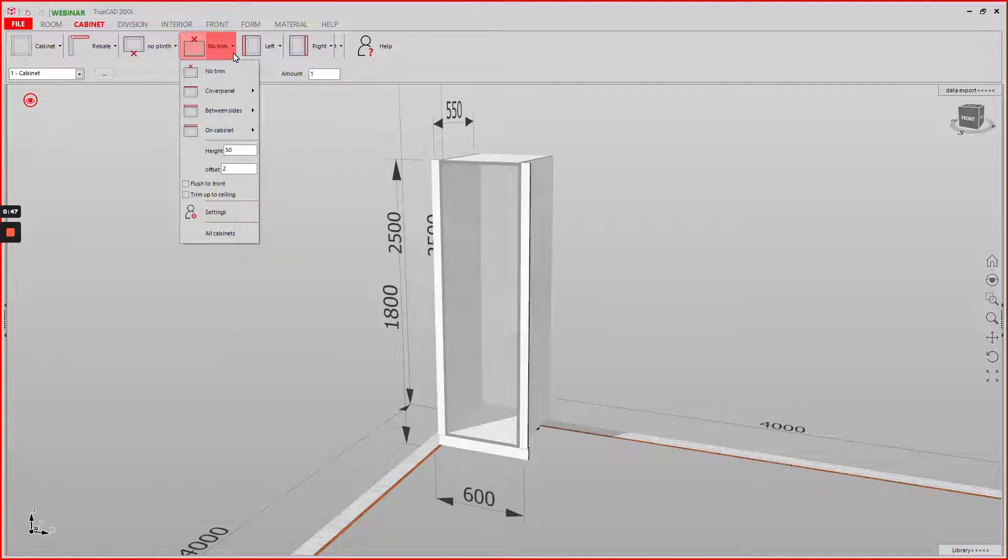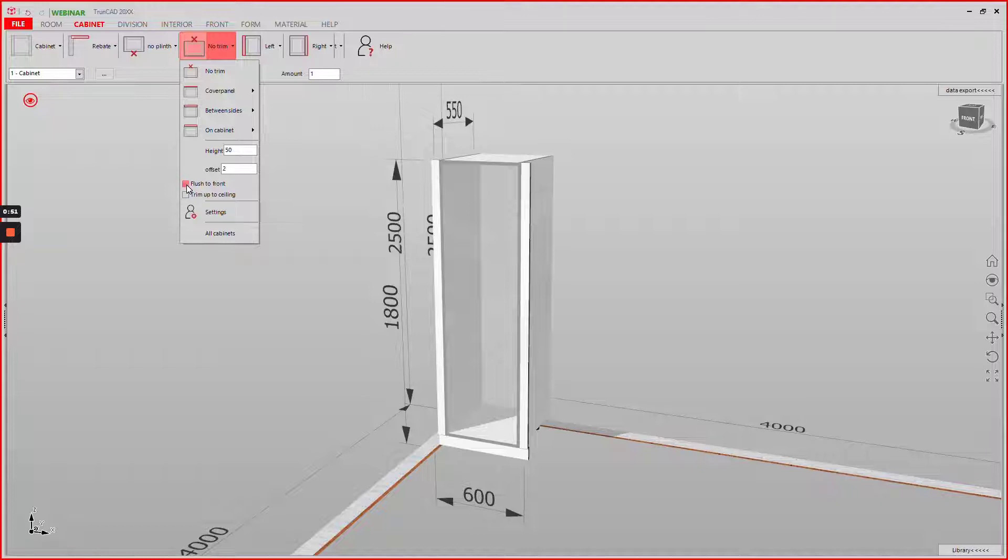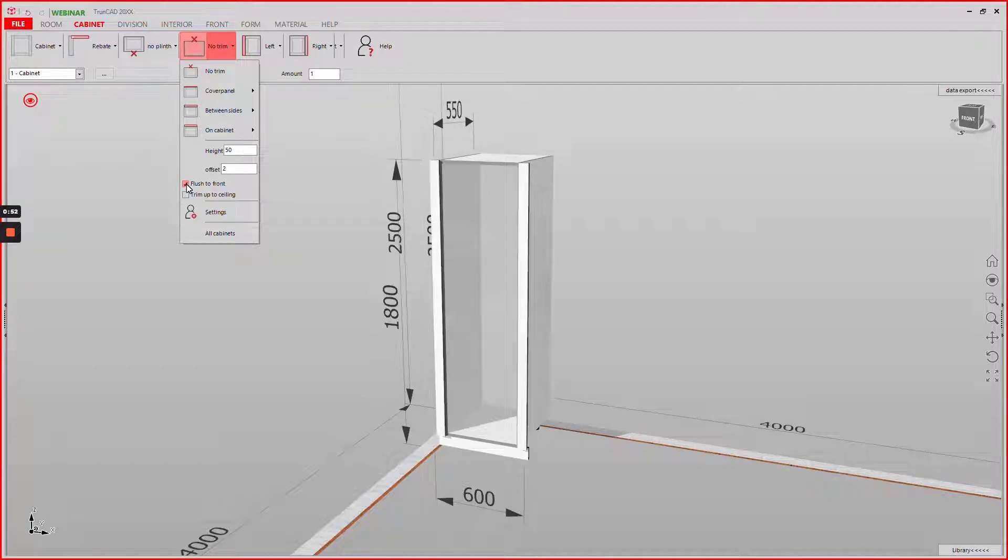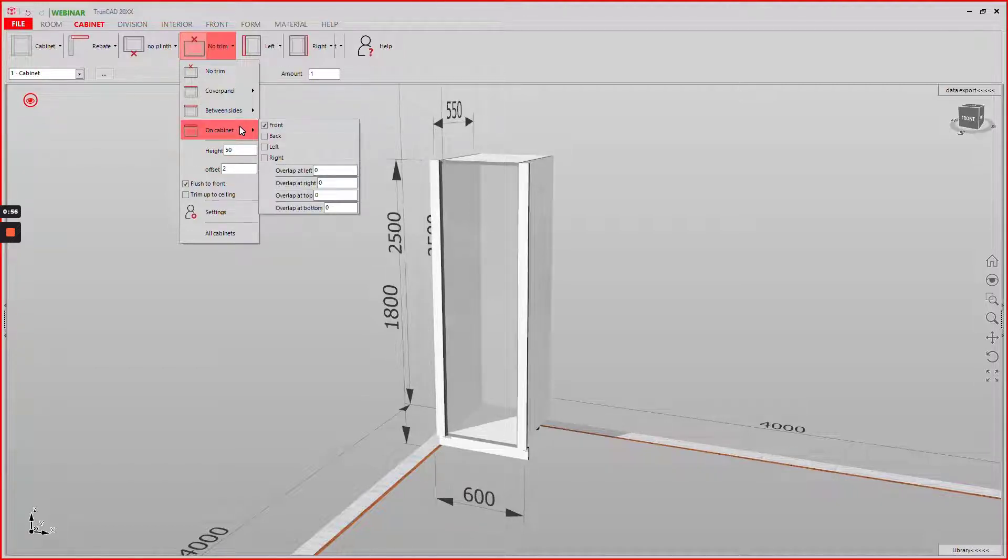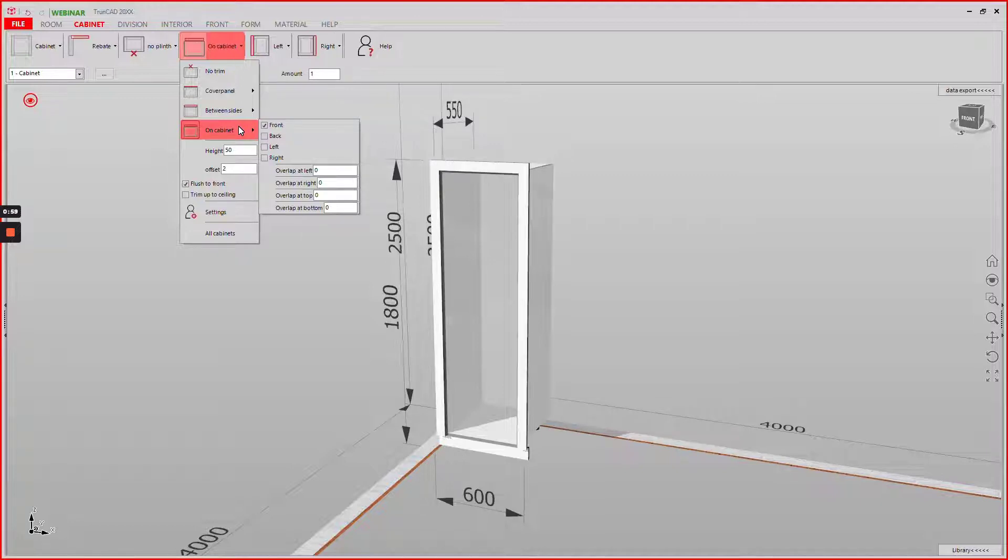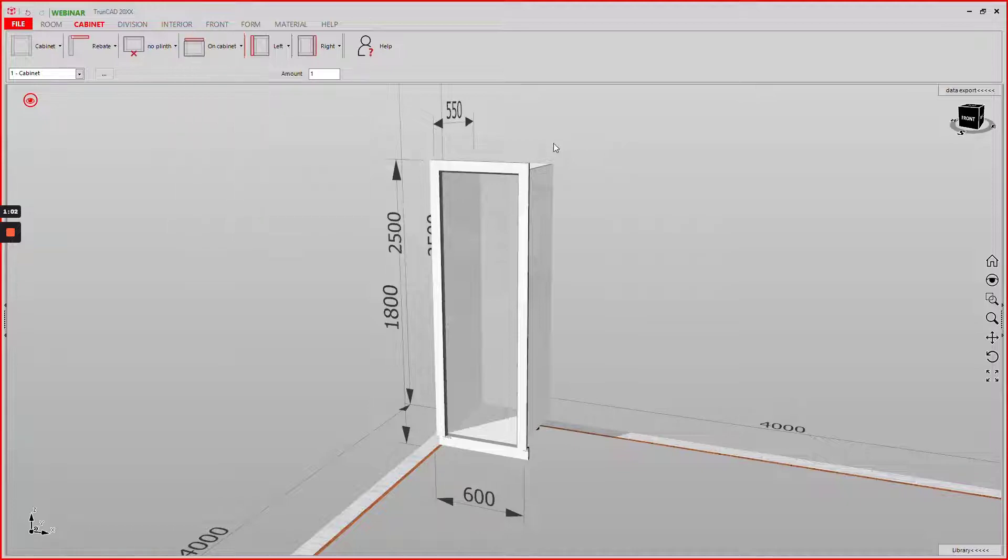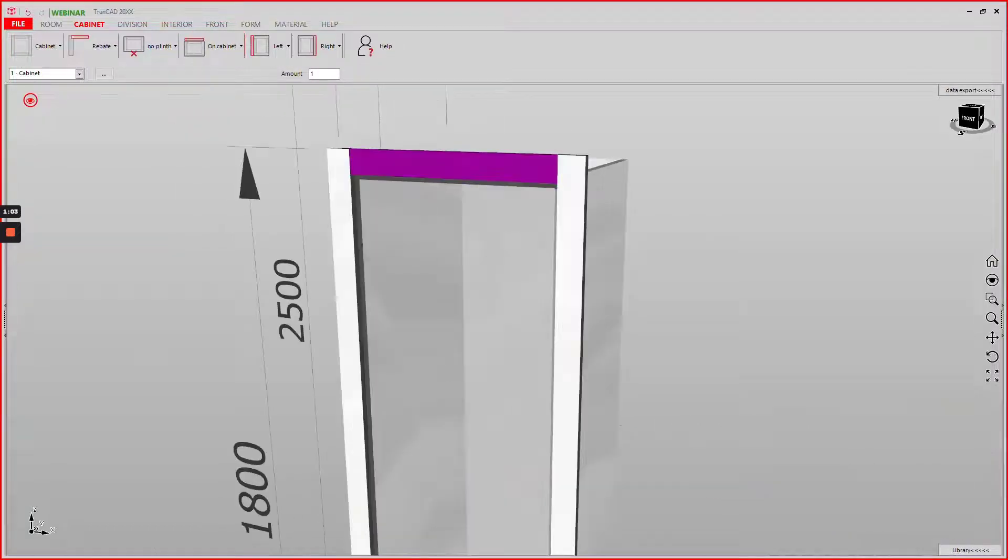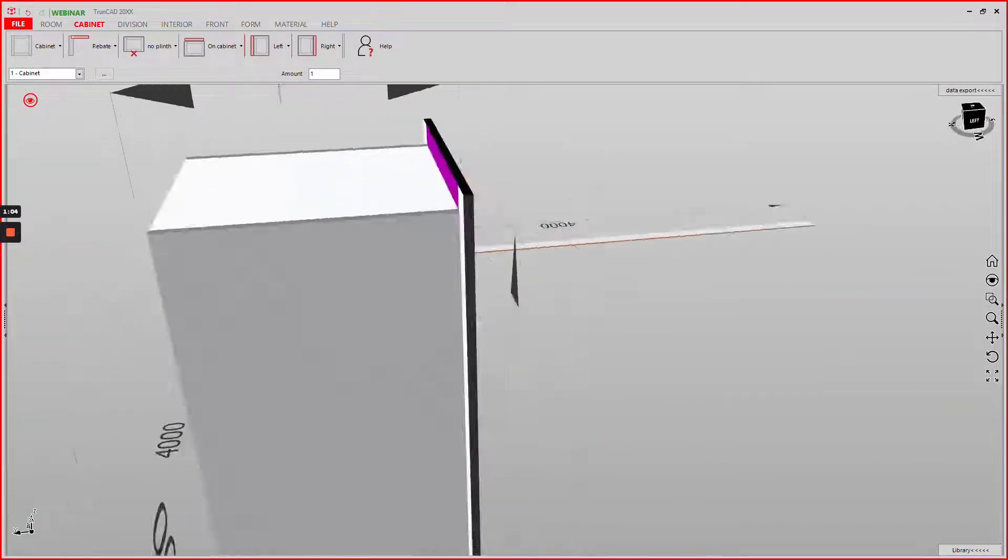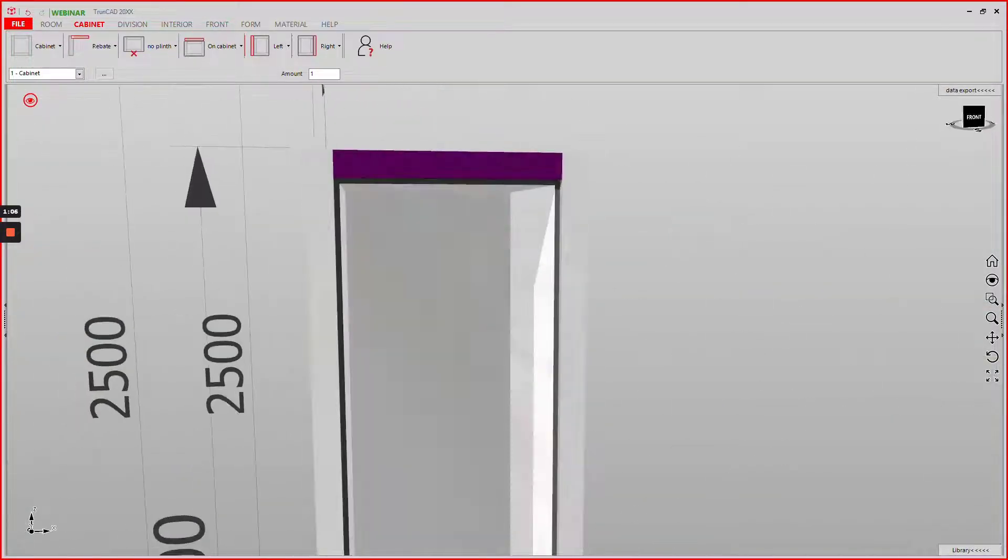On the top trim we have now the option to check flush to front. If we now also set the trim on top you can see now this is created.